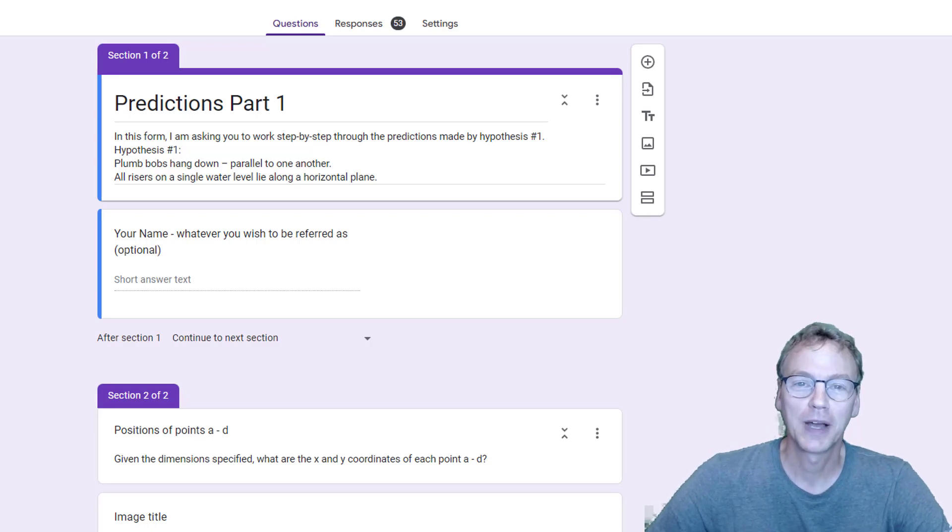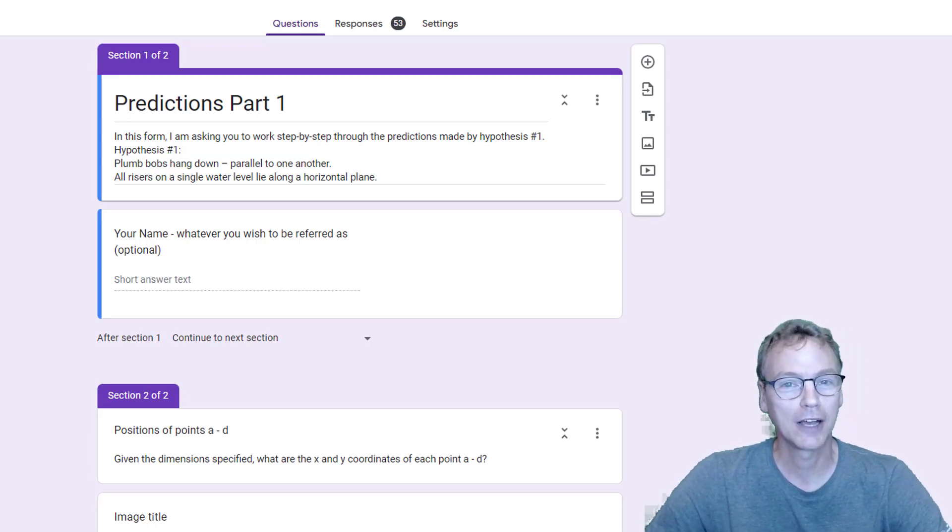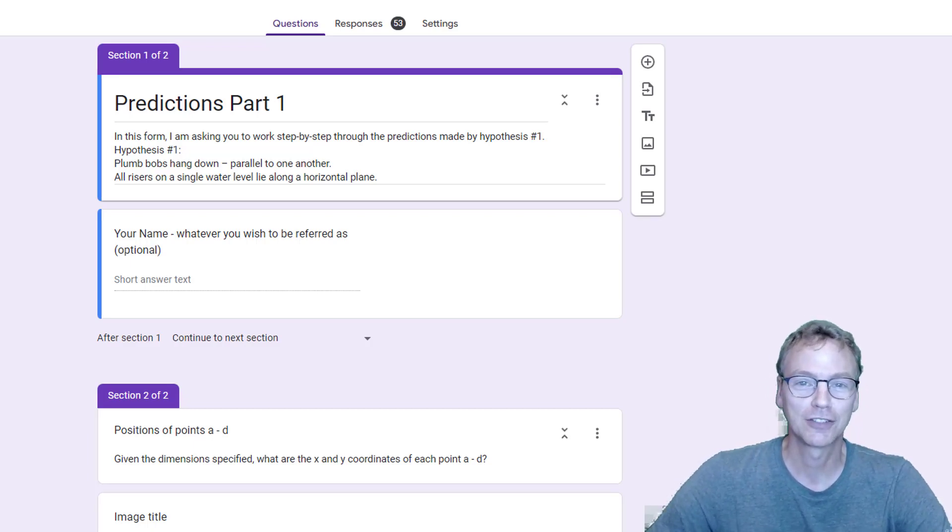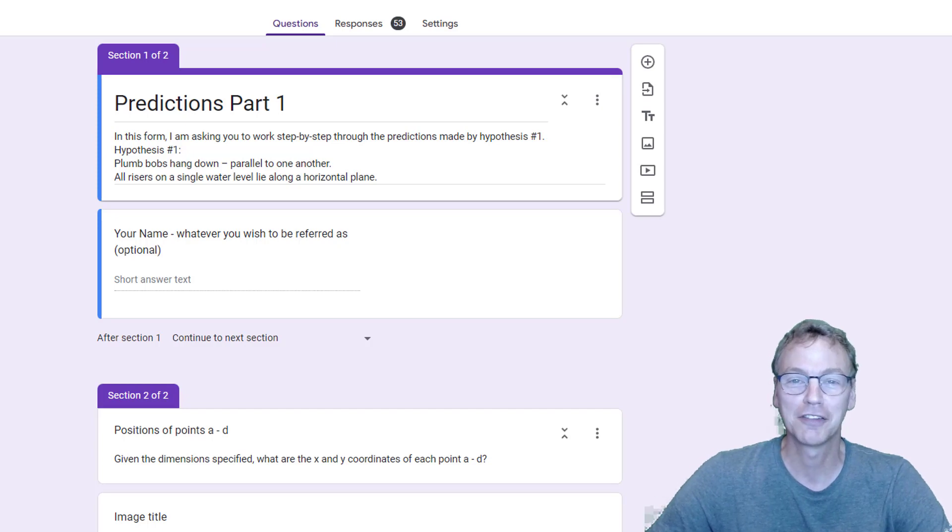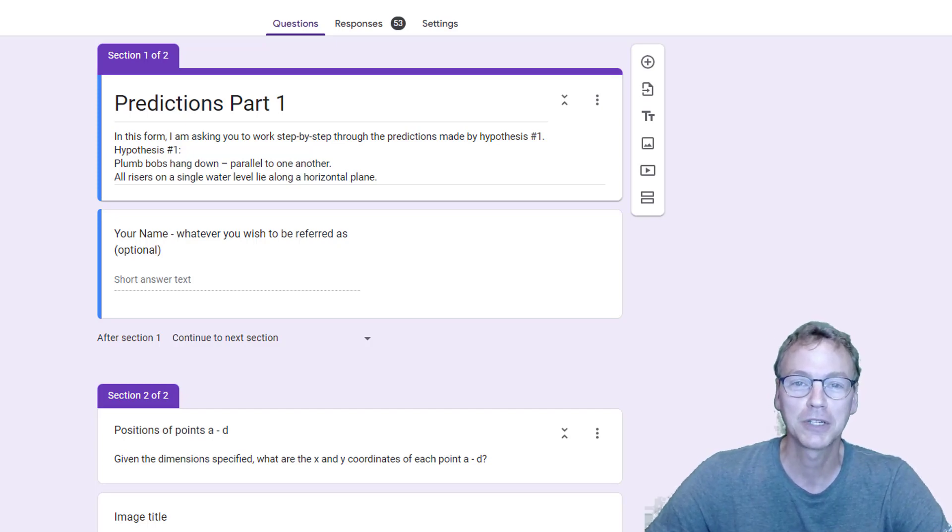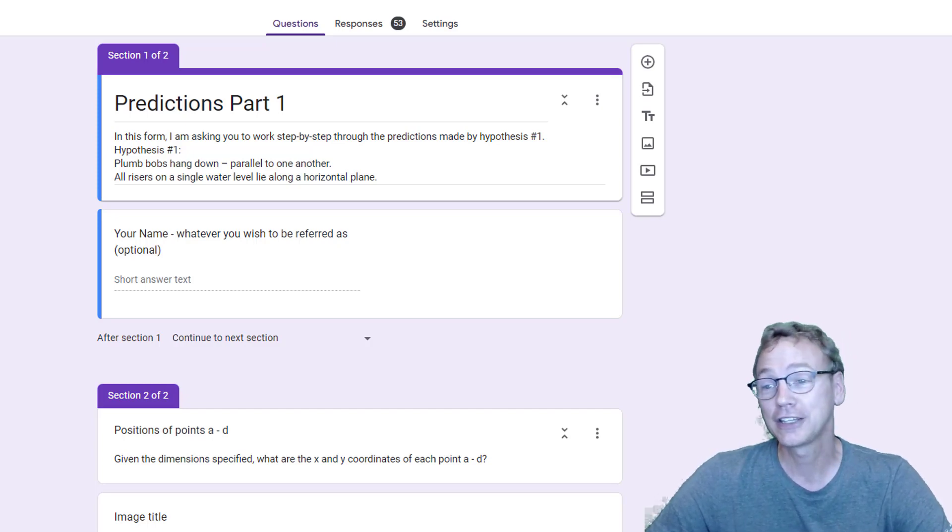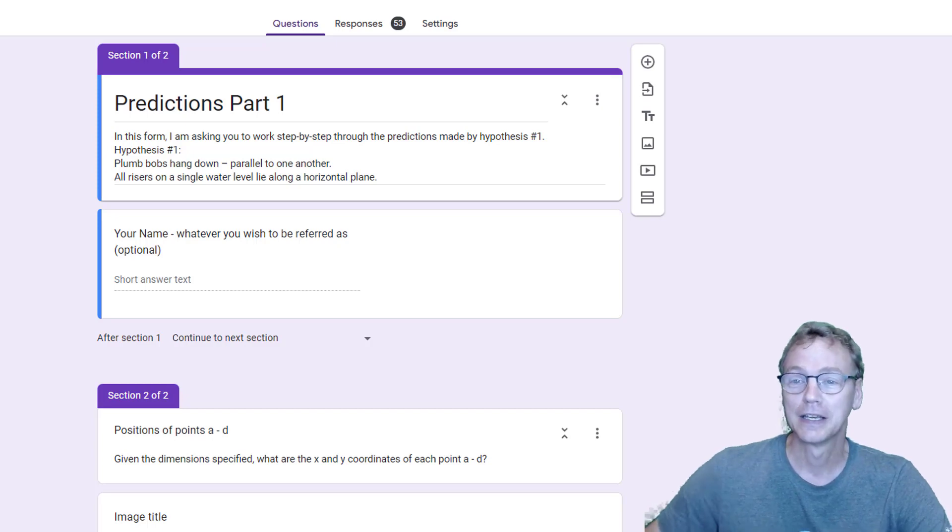Welcome back to I Can Science That. It's been over a week now since I launched this crazy idea of giving homework assignments on YouTube videos. Let's see how we did.